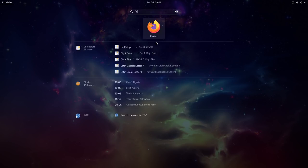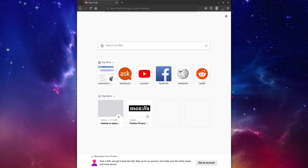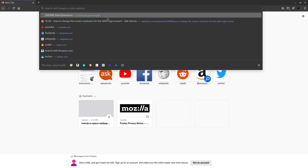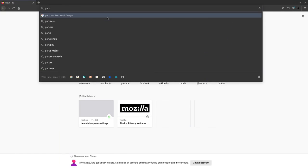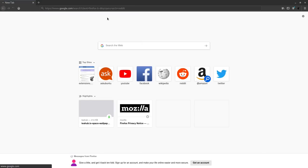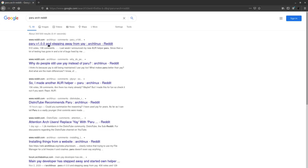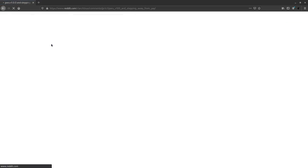Let me open up Firefox and search for Paru Arch Reddit and click on the first link. This post is two months old and you can see one of the developers saying: last week I announced my new AUR helper Paru. Since then, a lot of testing has gone in and a lot of bugs fixed by me and help from contributors. Paru has now reached version 1.0.0.